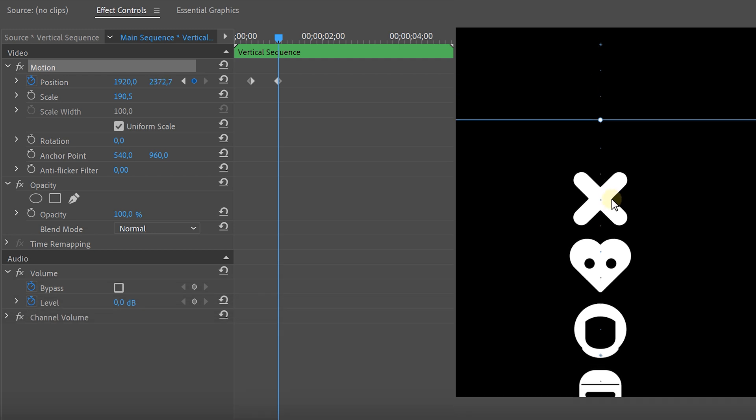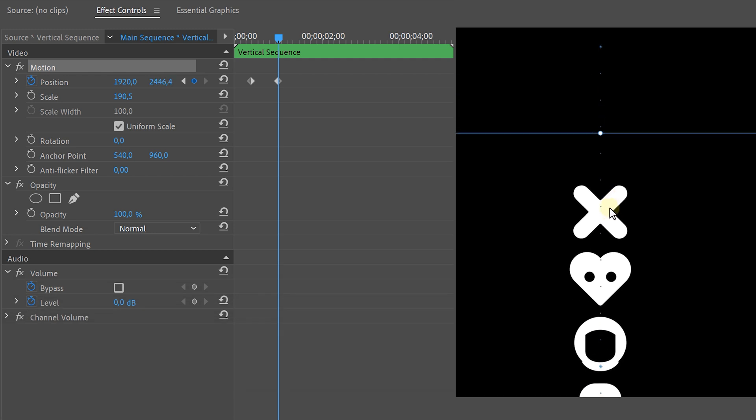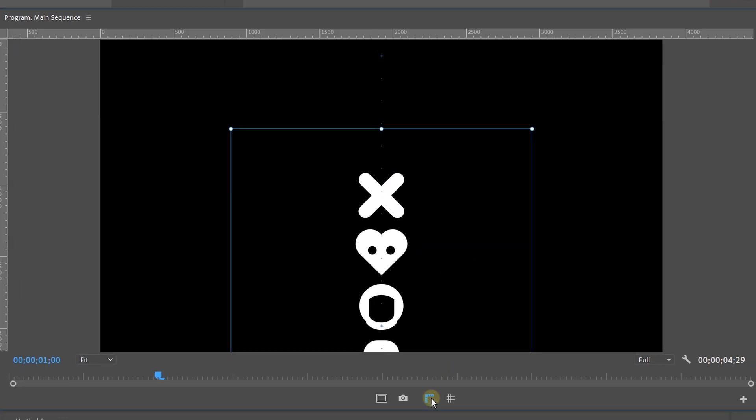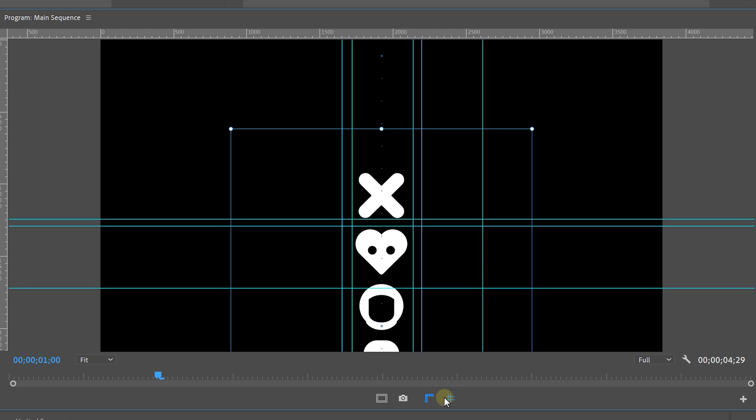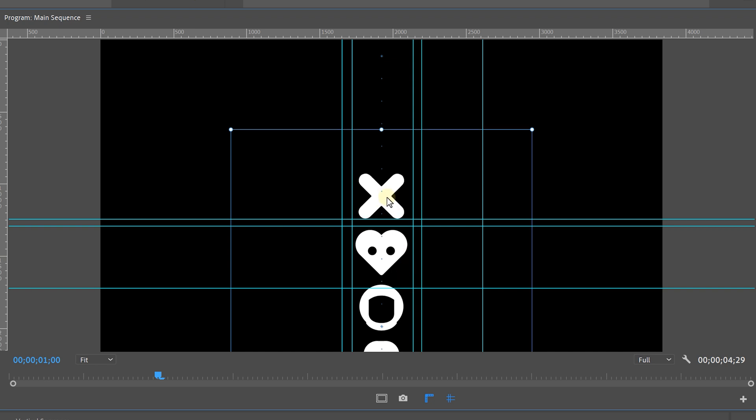Now quick tip, if you have problems finding the middle of the screen then you can use the rulers and guides from the program monitor to line out the beginning icon. Just make sure the last icon is lined out with the rulers again and voila it's exactly on the same spot.